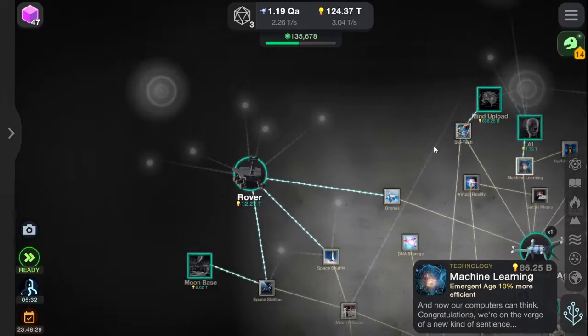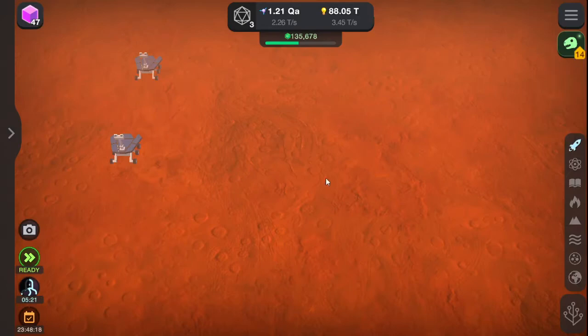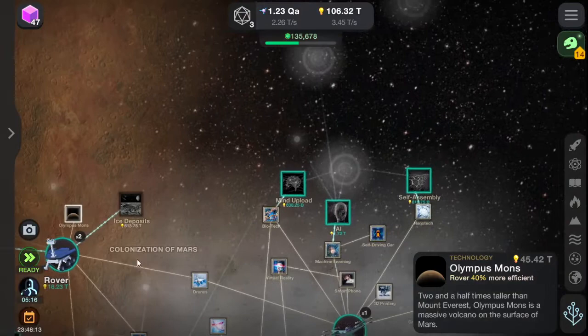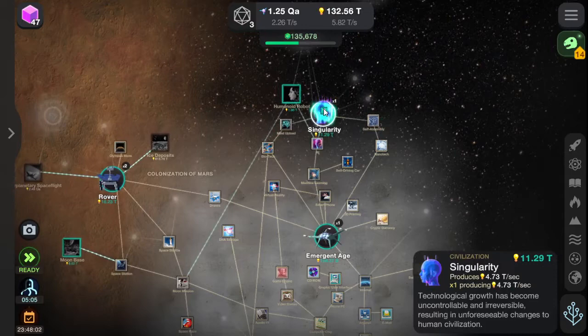We've got rovers. I don't see the point of that, but okay, we have that. Got a couple of those. So we've got all this stuff, and now we must stretch beyond the realms of possibility. Self-assembly. AI. And mind upload. The singularity — got that.